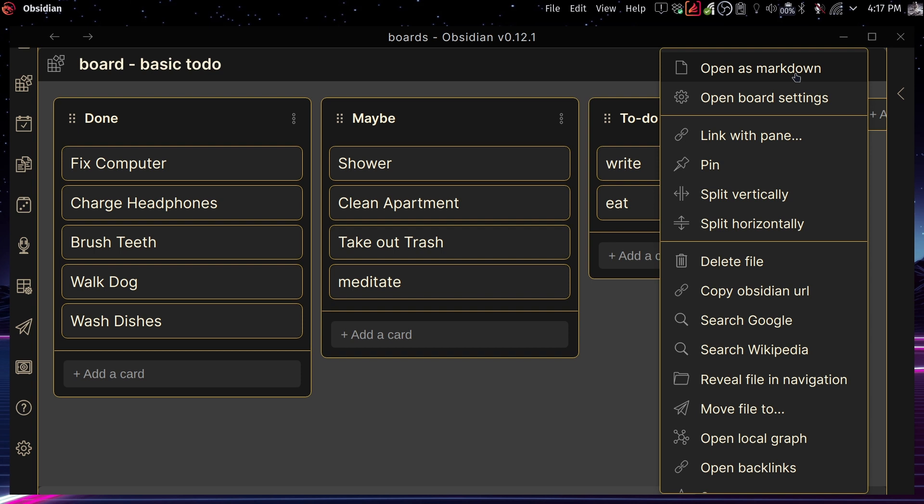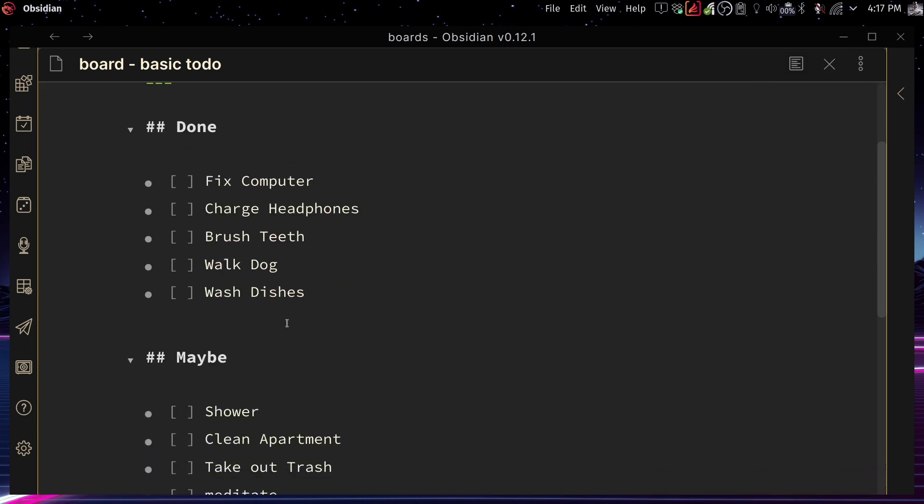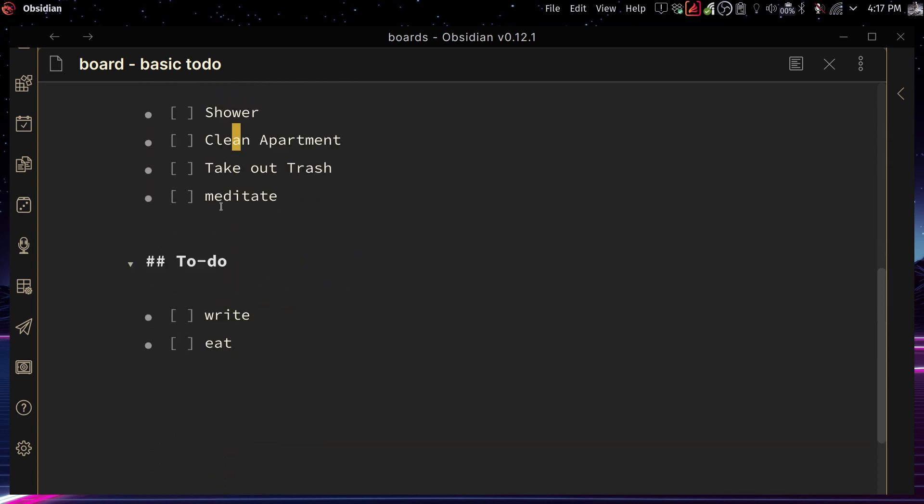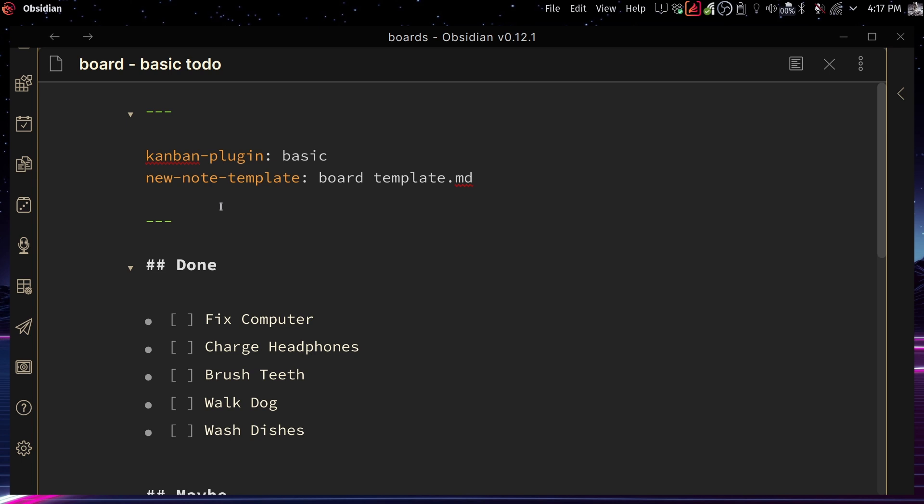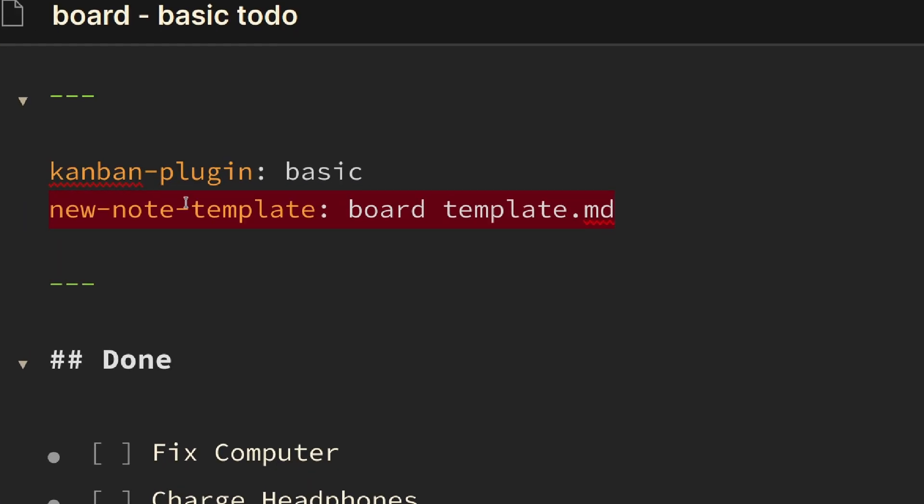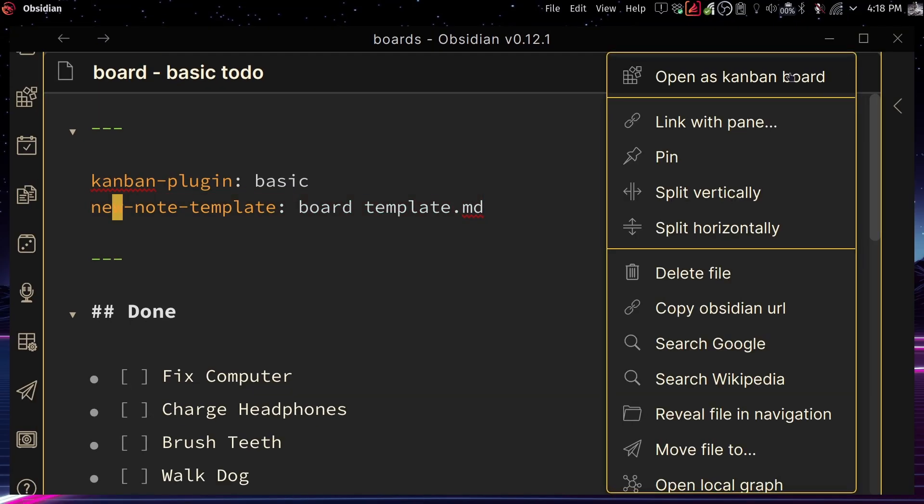If you go to the top corner right here and you open as markdown, you're going to be able to see the markdown file that creates this. So it's really interesting because you open it like that and you have all of these lists. You have done, you have maybe, and you have to do. And you can move these ones around and it's going to change the way it looks. Now, this is what creates at the very top. By default, it's only going to say Kanban plugin basic, but there's also another functionality like a template, which I'm going to show you how that works because it's really interesting what it does.